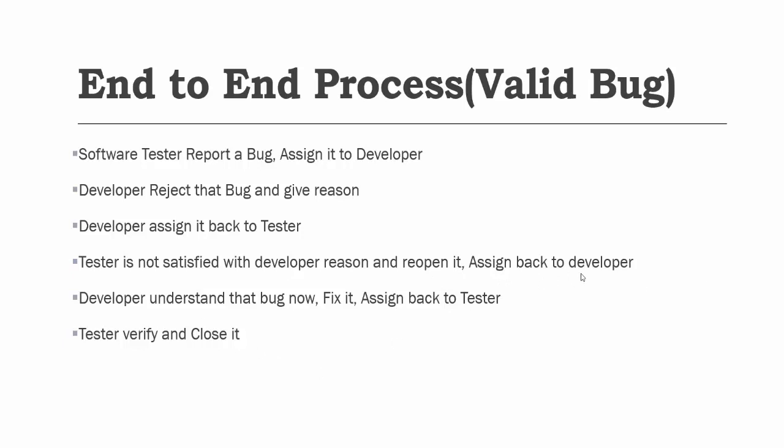At the end developer understands it and starts fixing that. Now developer fixes it, assigns back to the tester. As a tester I will verify and close it. So here when we are reporting a bug, developer rejects it but later on when we reopen it with more information, developer accepts and fixes that. So here I will show you the end-to-end flow.